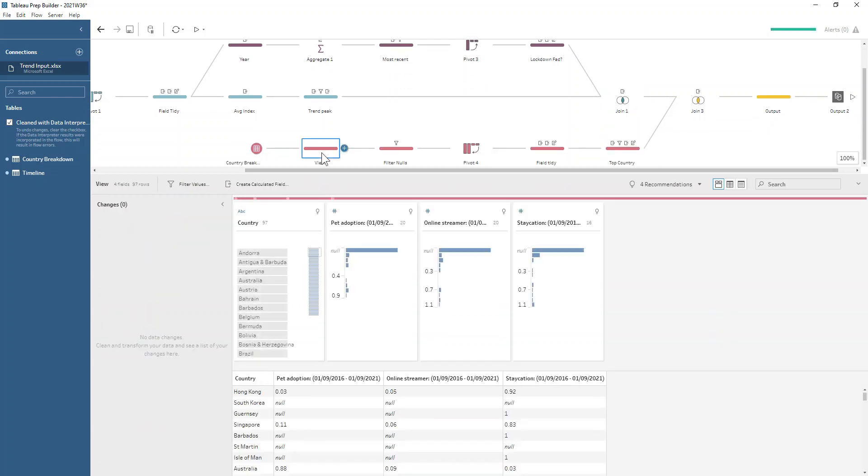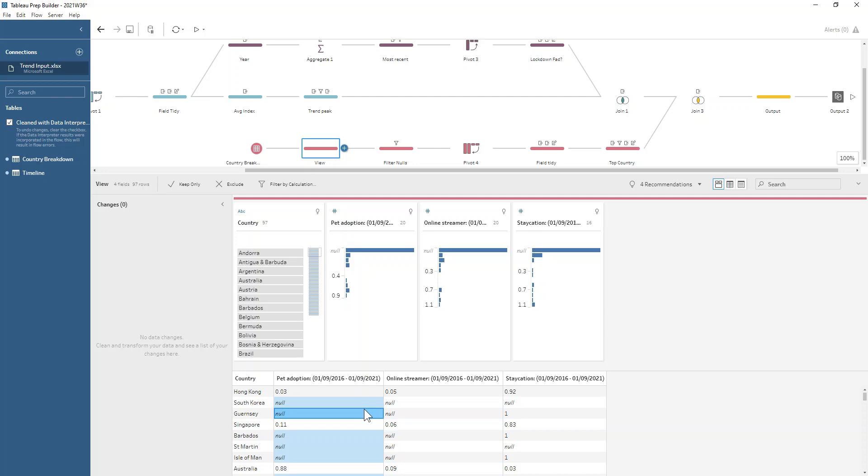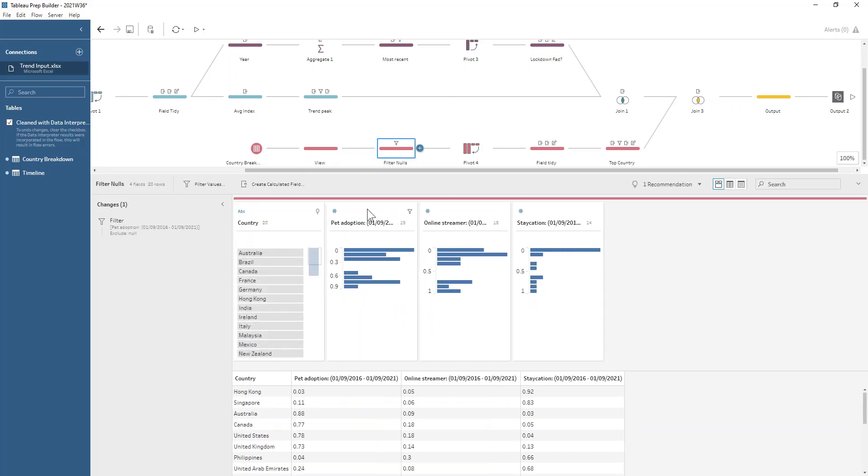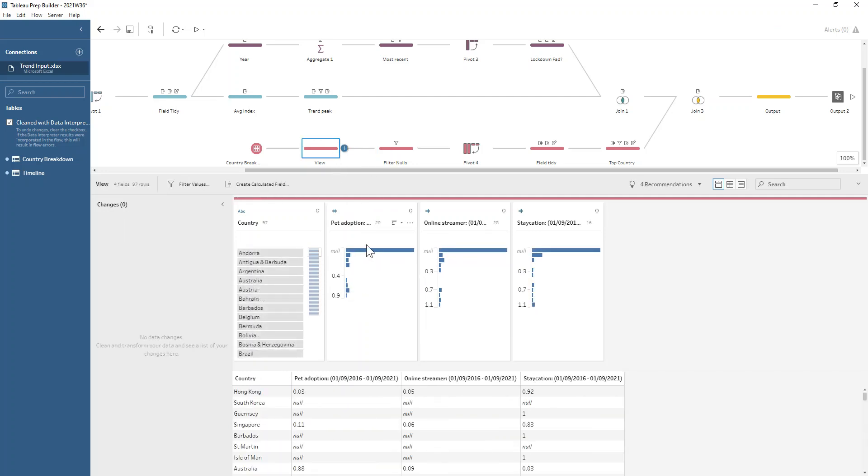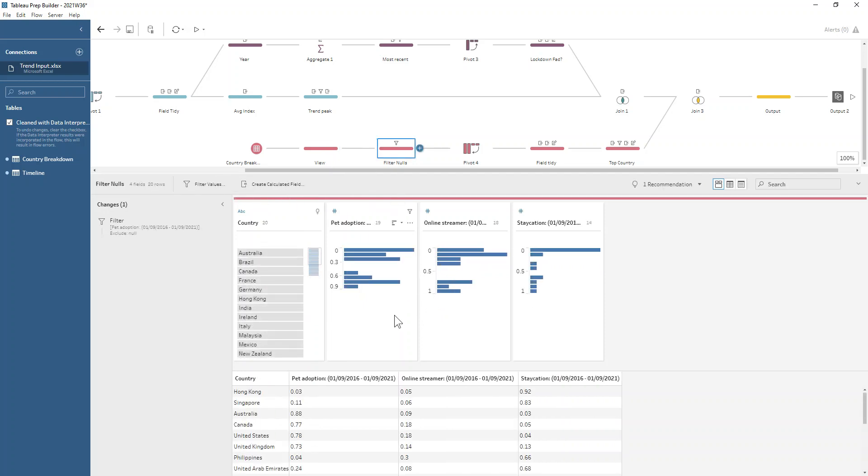Finally, if we look at our country input, our first thing that we're wanting to do here is we're wanting to filter out anywhere that has nulls. We only want to include countries that have a value in each one of these categories, because obviously if we're looking at say just Guernsey, they're going to be top for staycations because they're literally not interested in streaming or pet adoption at all. We want to filter those out. Luckily if we just select on our pet adoption and click exclude on those nulls, it takes care of everything for us.